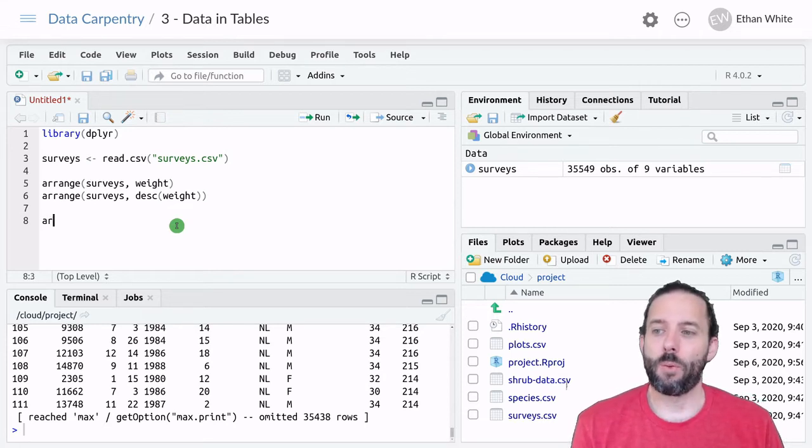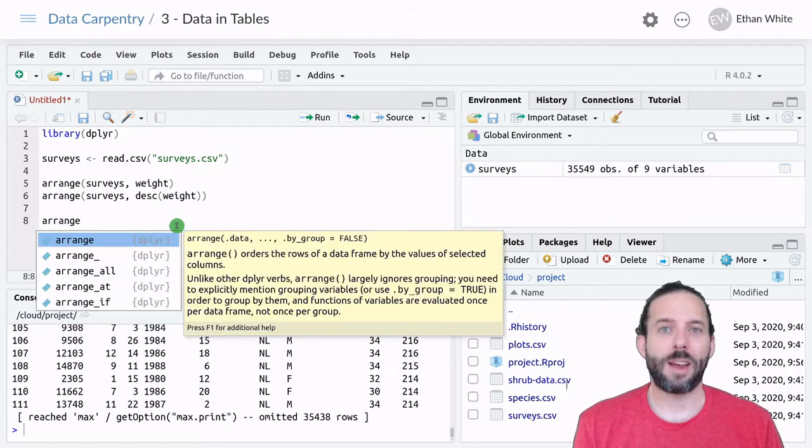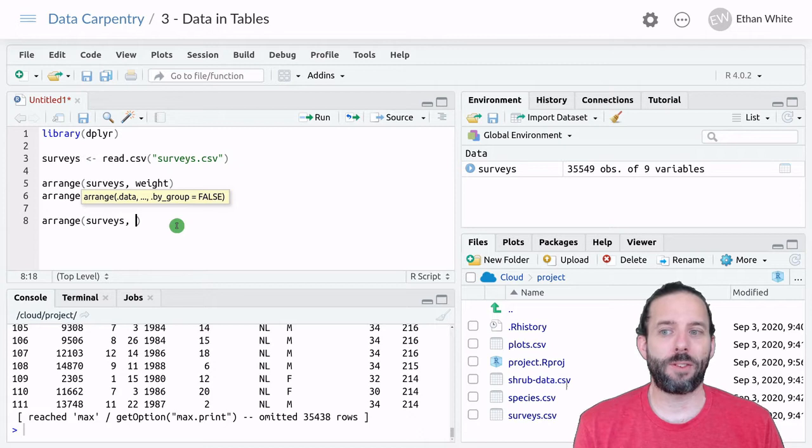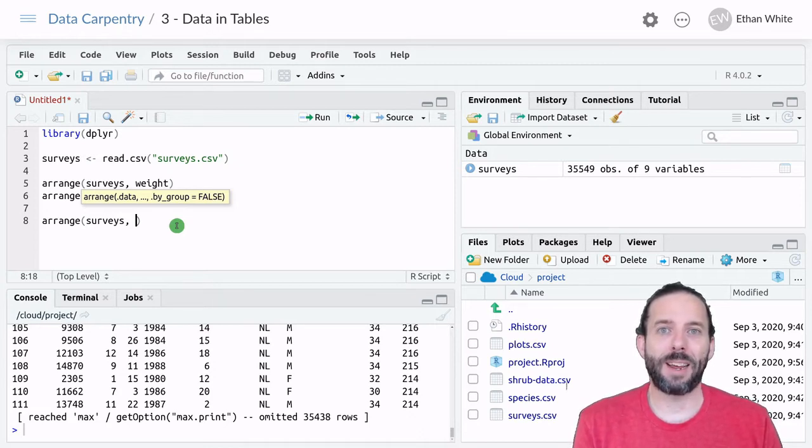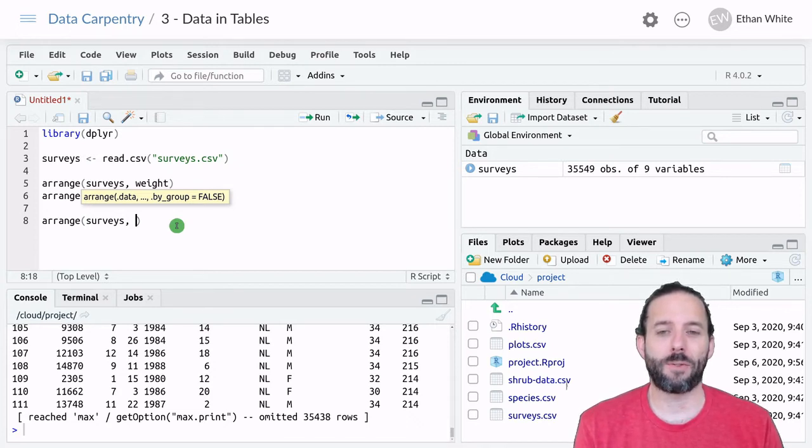We would say Arrange, and then the table we want to work on, the Surveys table. But now instead of just providing a single variable, we provide several.